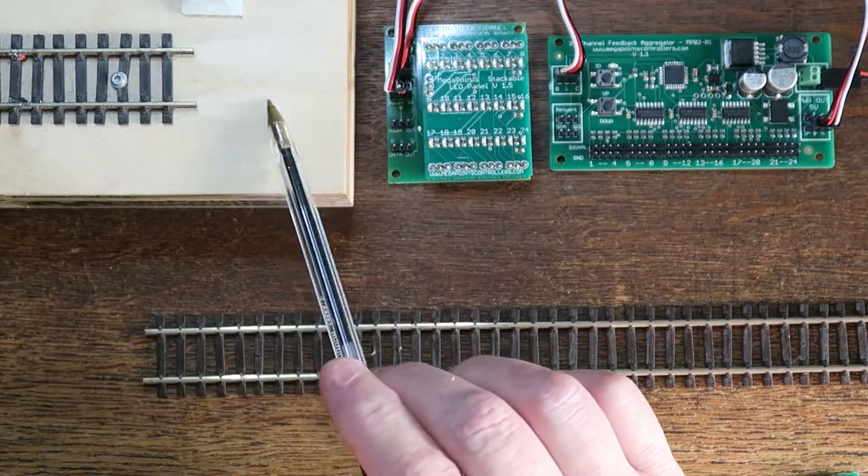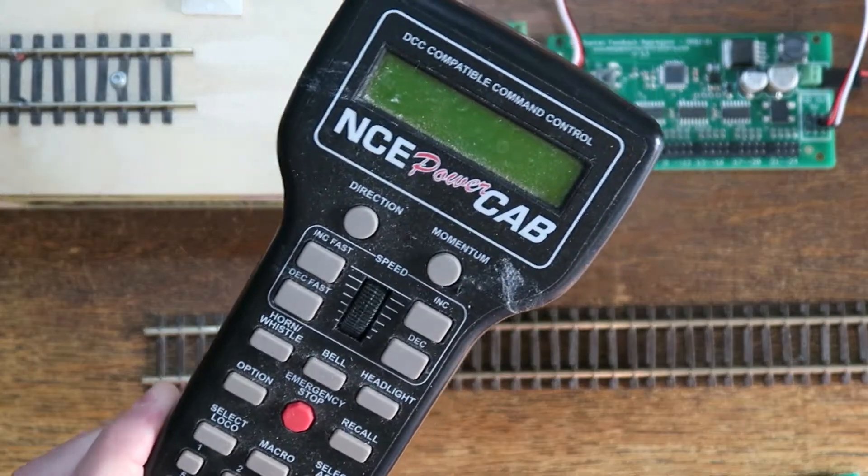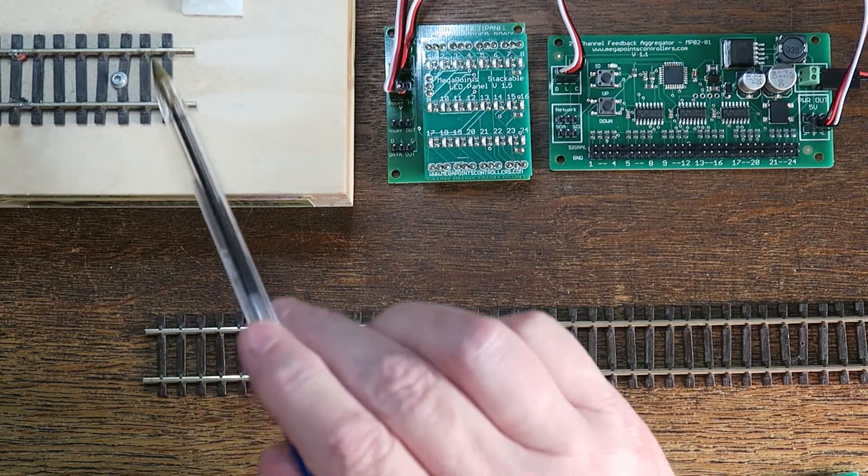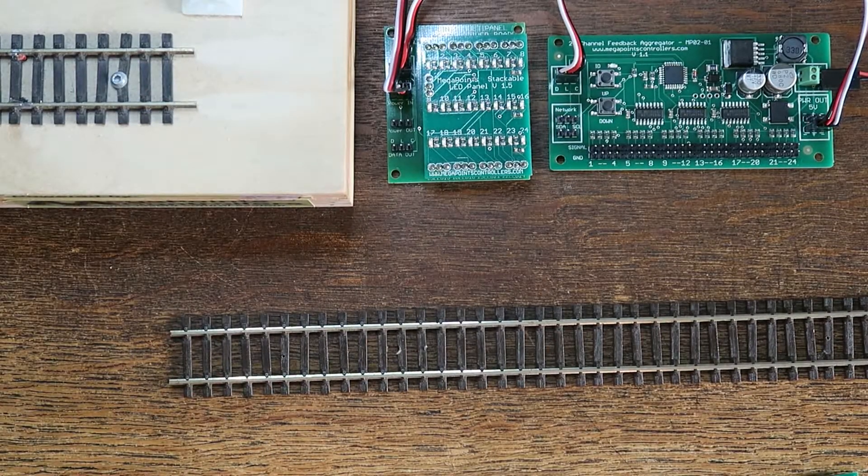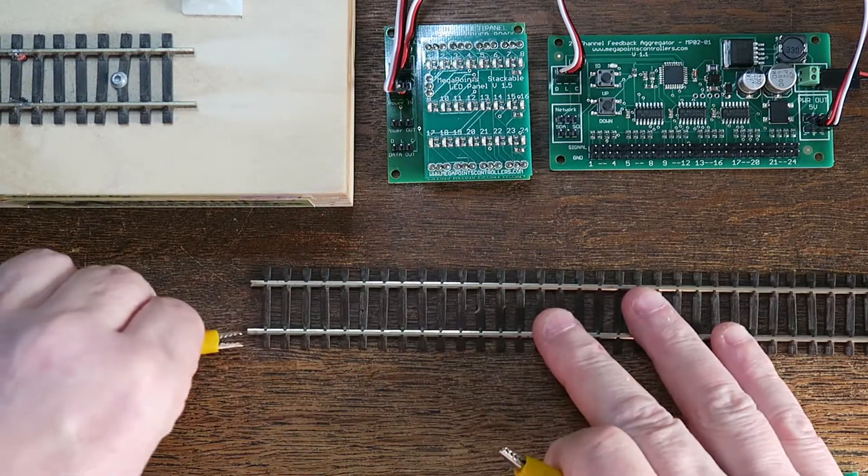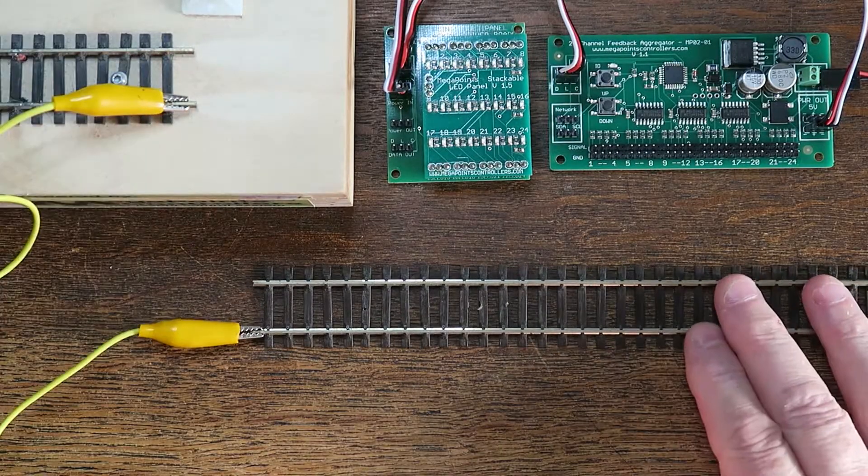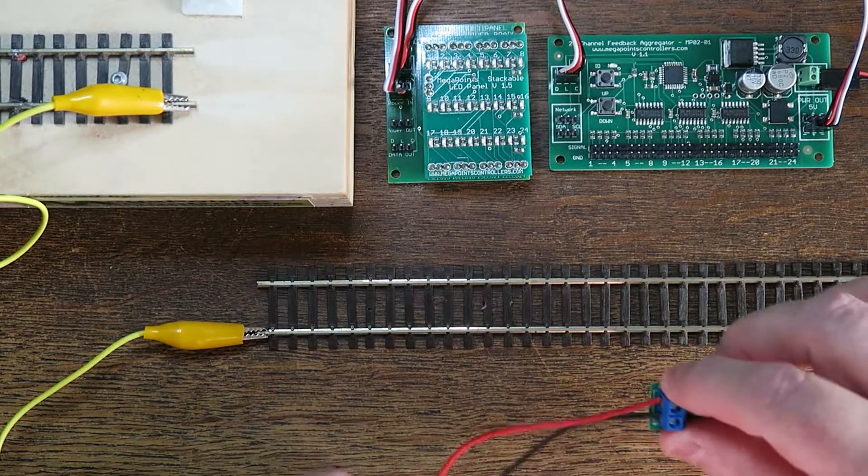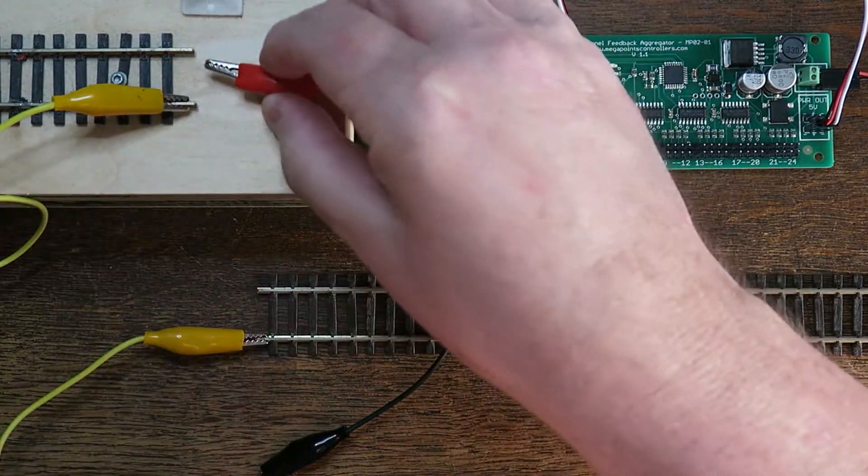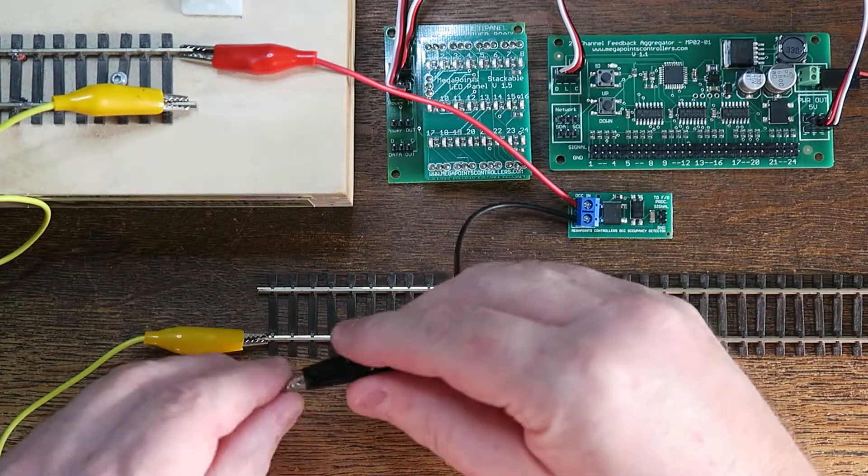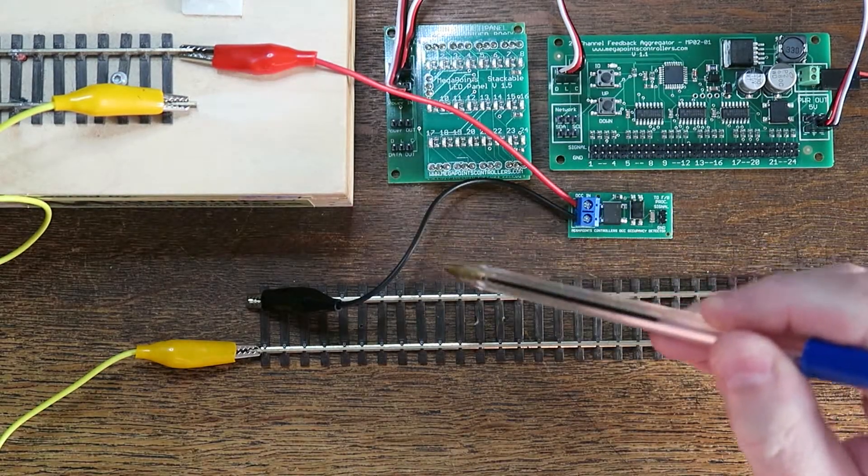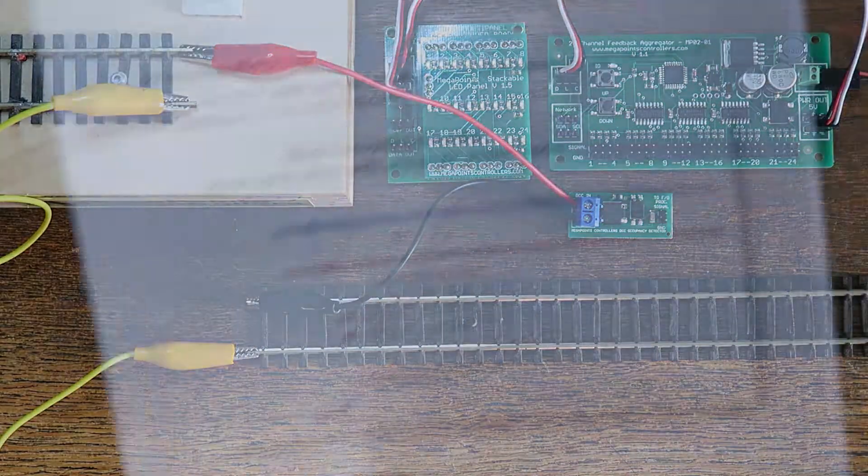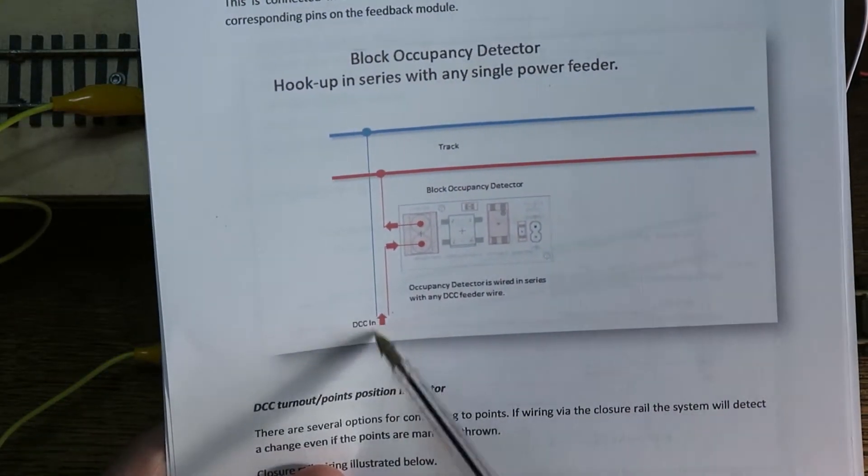This is my DCC module test panel and it's connected to my NCE power cab. This means I can generate a DCC signal on this track here which is now live. I'm going to use this to pass a signal here to detect. So what I'm going to do, I'm going to take one of the crocodile clips and I'm just going to attach it from the lower track to the lower track. So I've now connected this rail to this rail. I'll now use this module, the DCC occupancy module, and I will connect one side of it to the top rail and the other connector to this top rail. So I've now placed this sensor in series with the feed to this rail here.